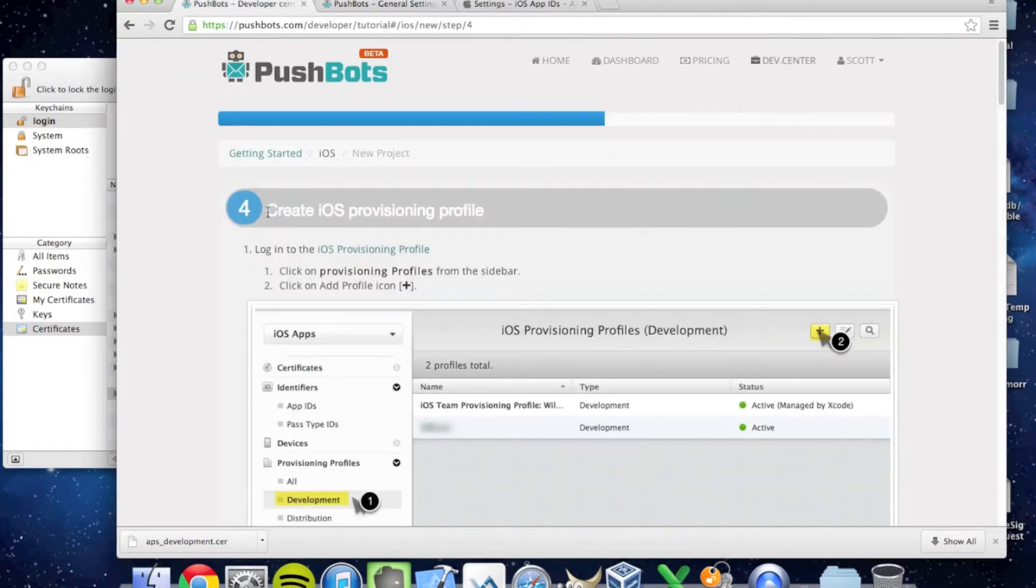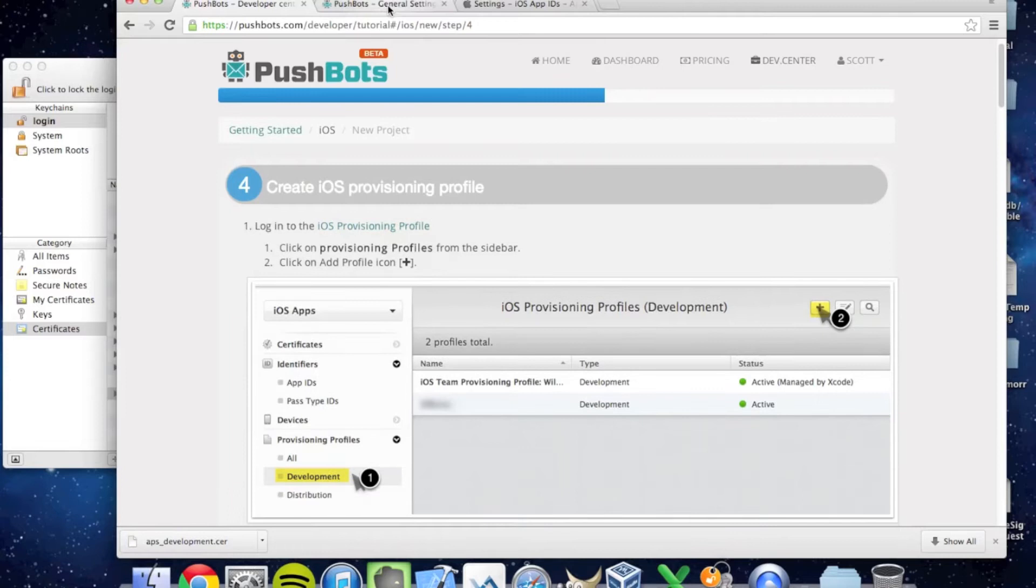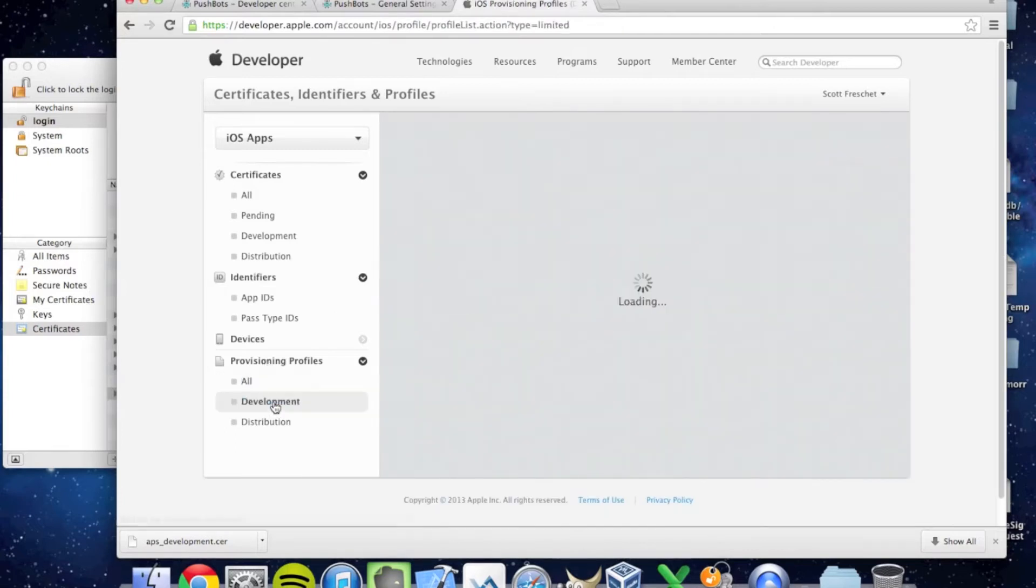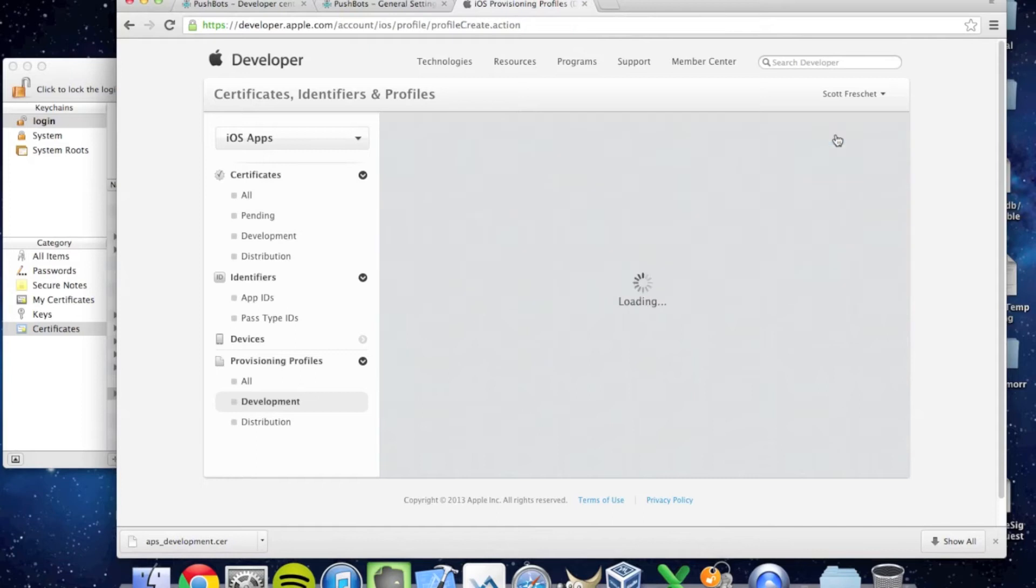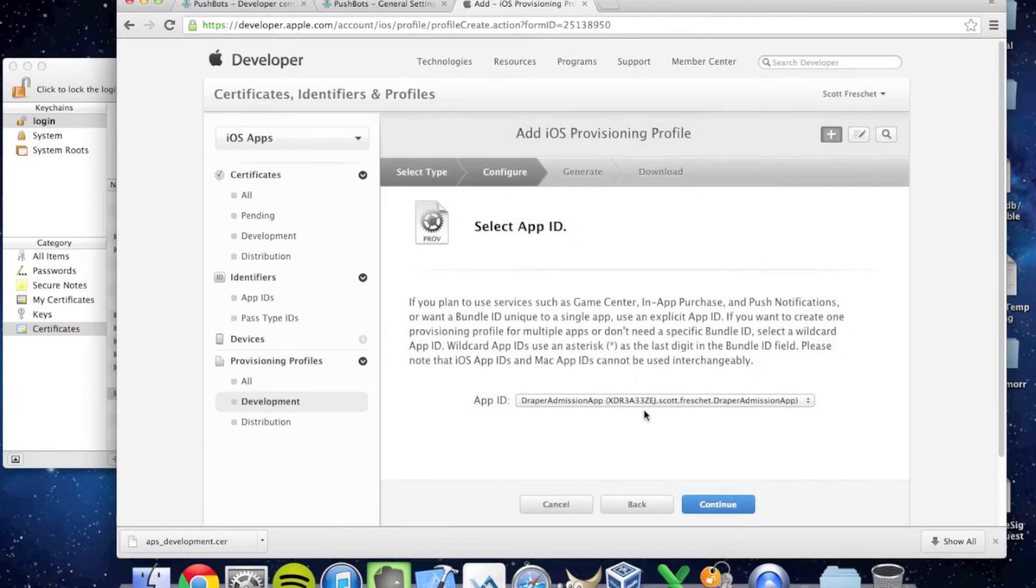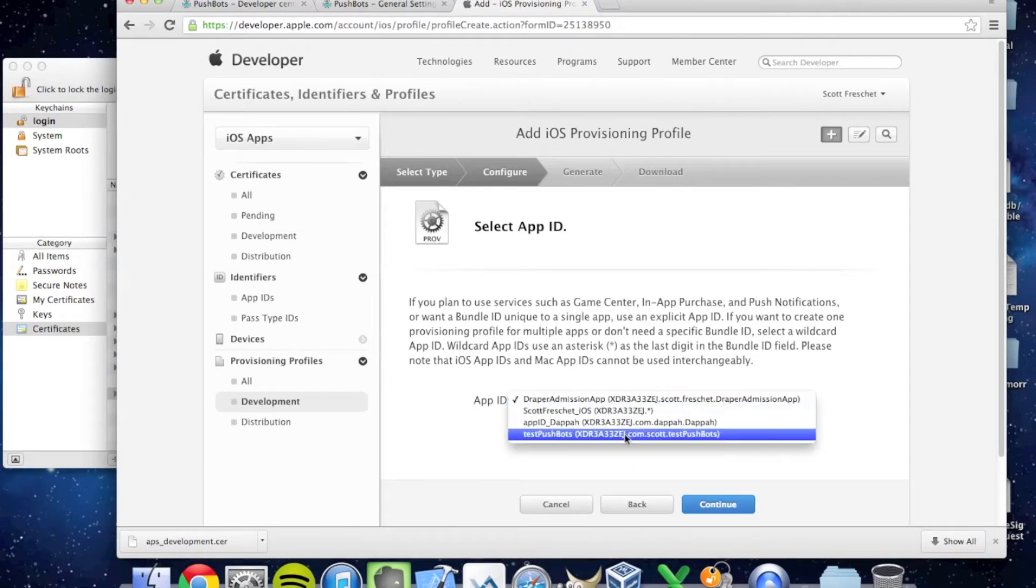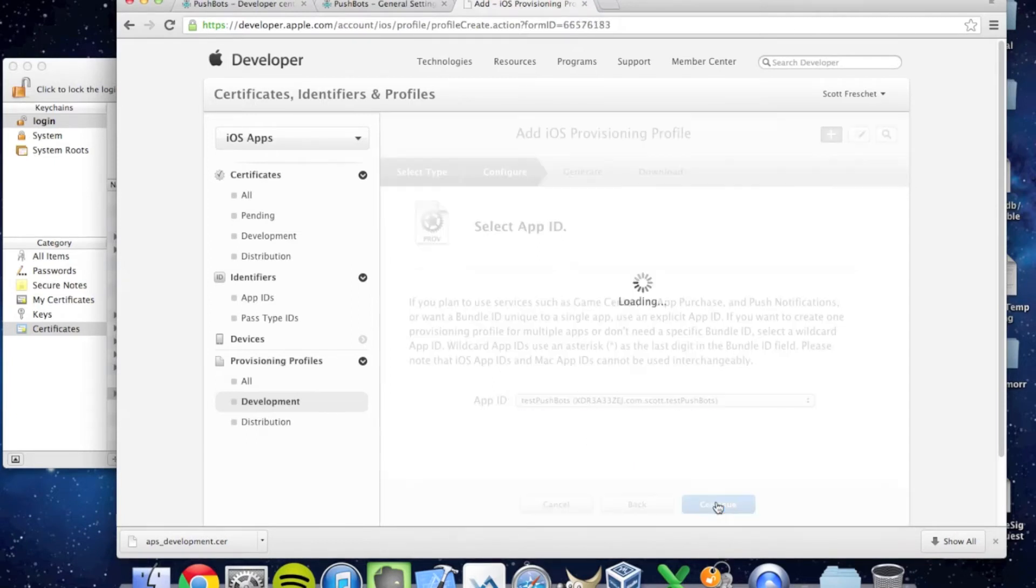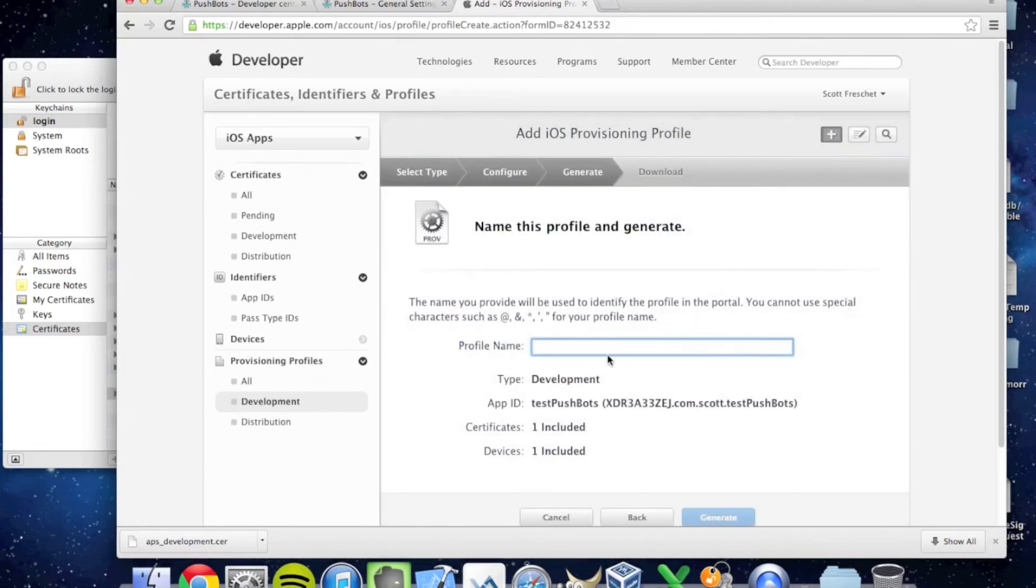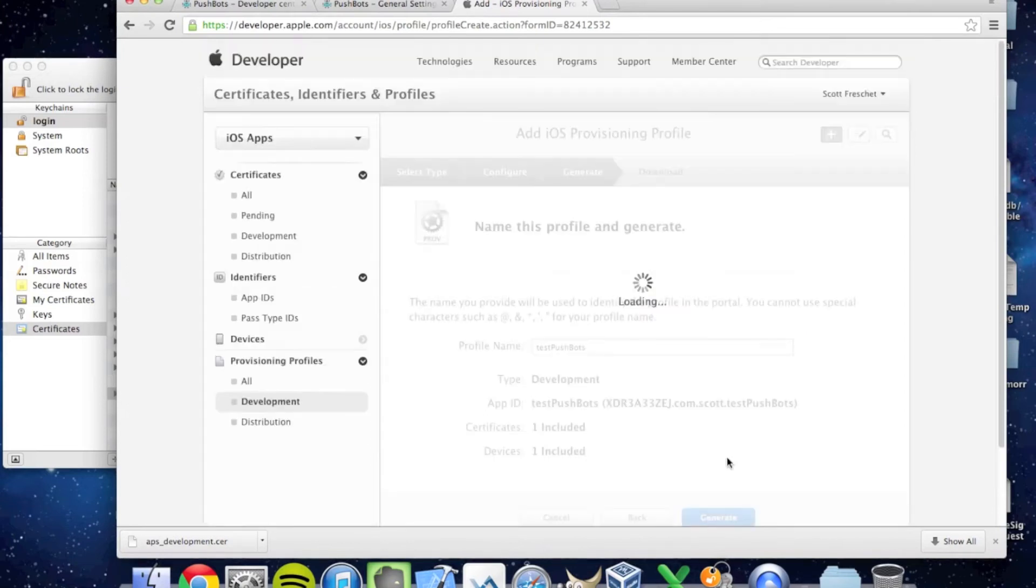Let's go and create an iOS provisioning profile for this particular app. I'm going to go back to developer.apple.com and go to Provisioning Profiles, specifically Development. I'm going to add a new one. This is an iOS app development provisioning profile. I'm going to select the app ID I just created called Test Pushbots and hit Continue. Profile name: Test Pushbots.